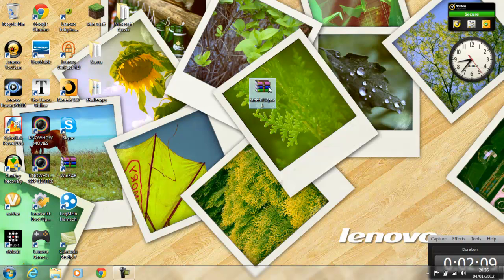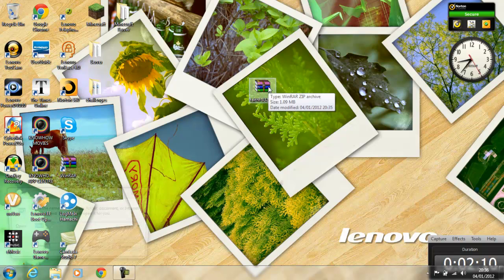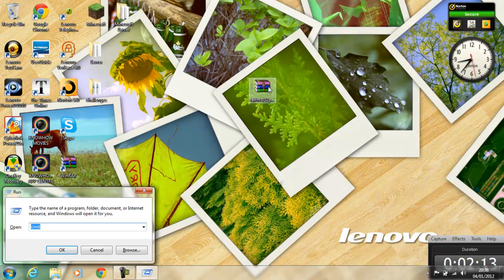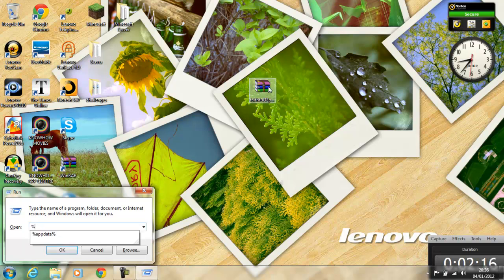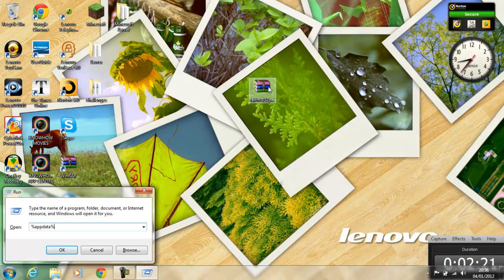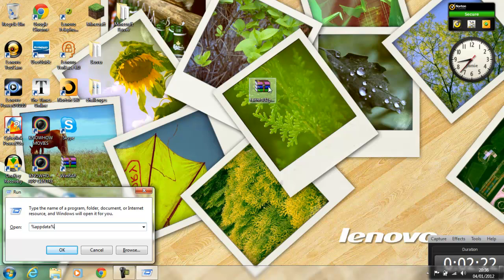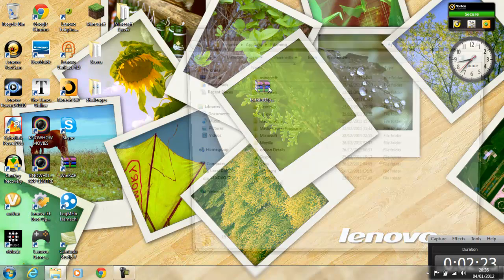All you want to do is press your Windows button and the R, and type in percent, no, not five, percent app data percent, and then press enter, and that'll bring you this screen.